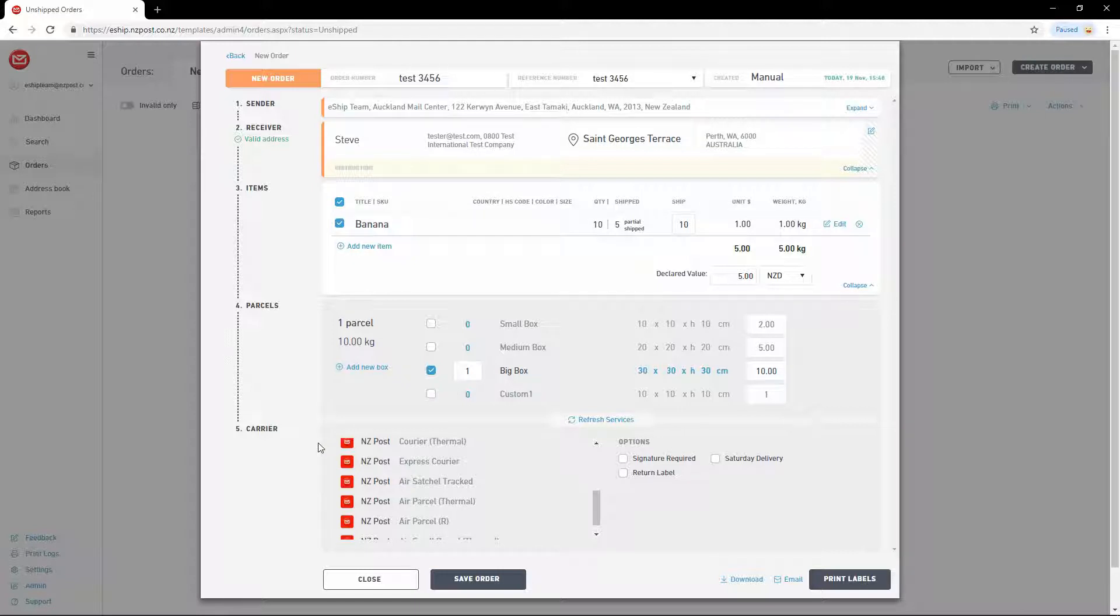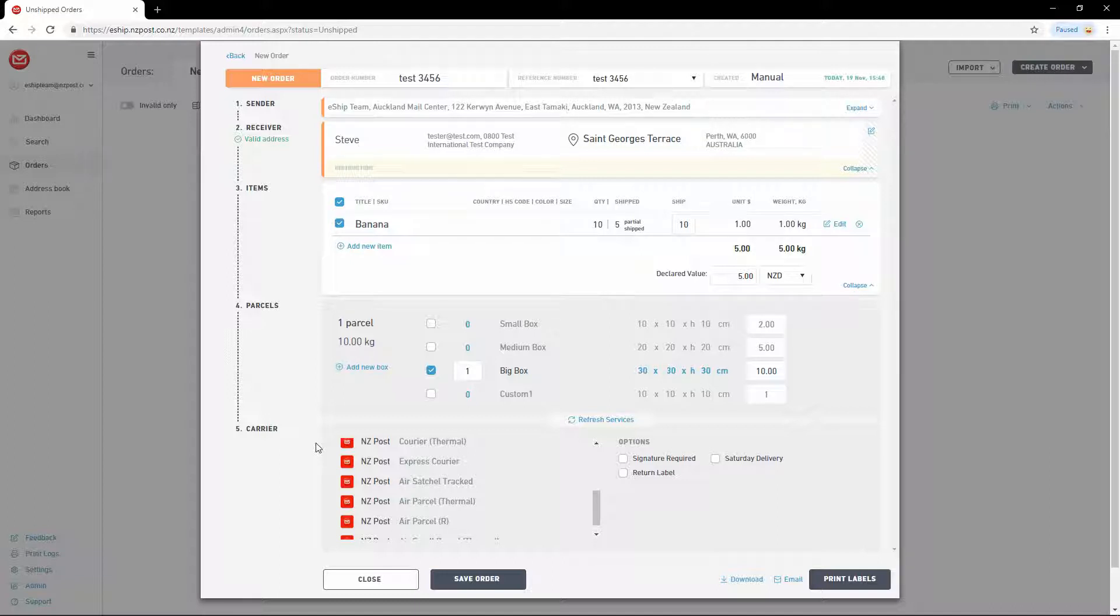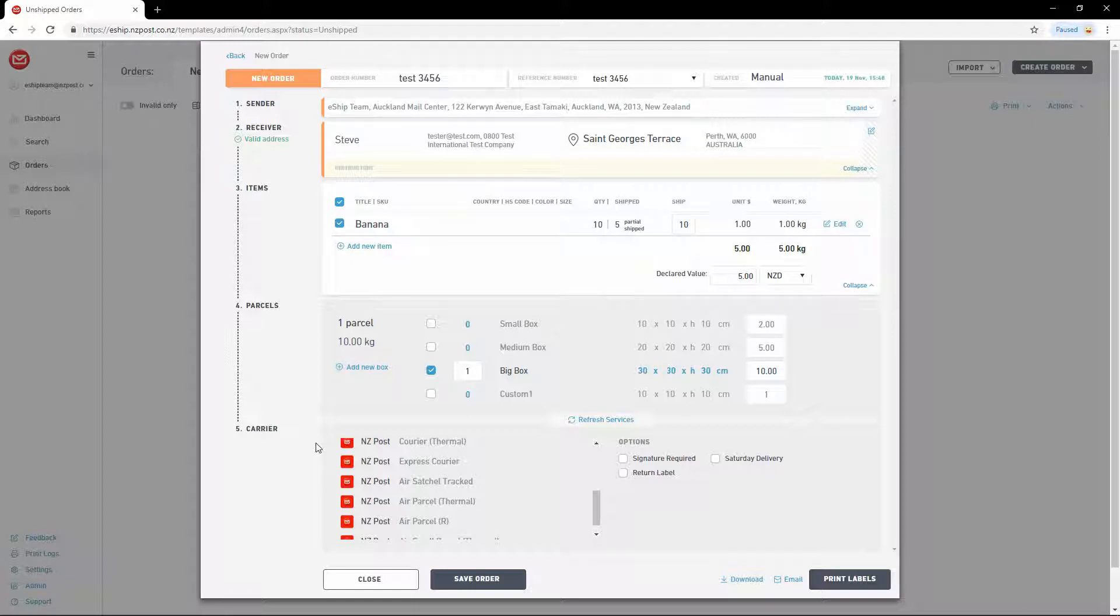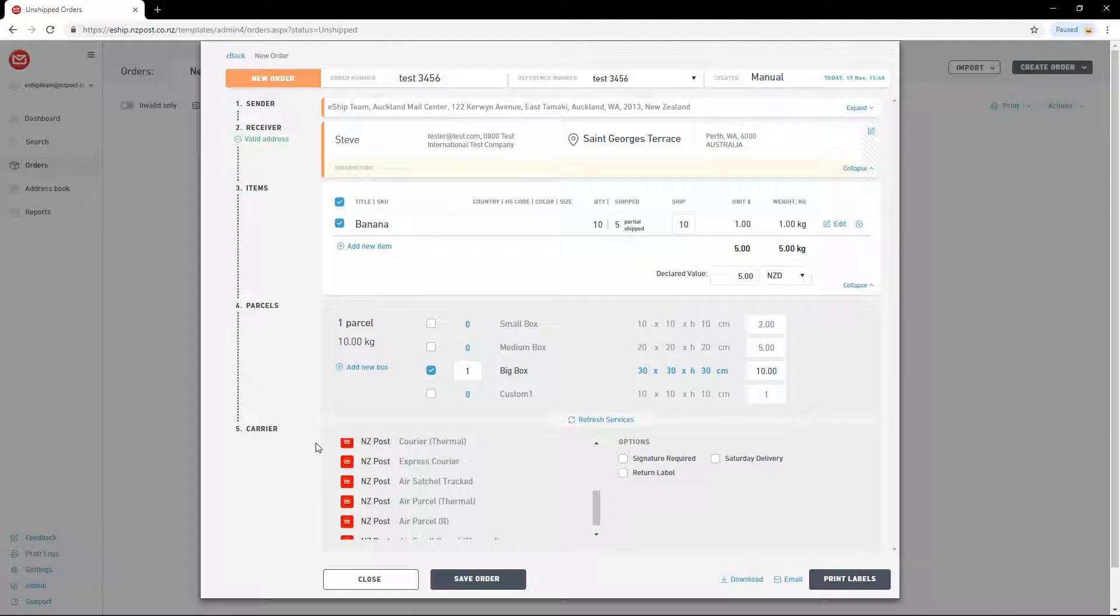Next we go to the carrier section. I'm shipping from Auckland, New Zealand to an Australian address. eShip has automatically hidden all of the country specific services that I can't use. For example, I can't use a Go China service to deliver to Australia. This way I can't choose an invalid service by mistake. Let's select International Courier.